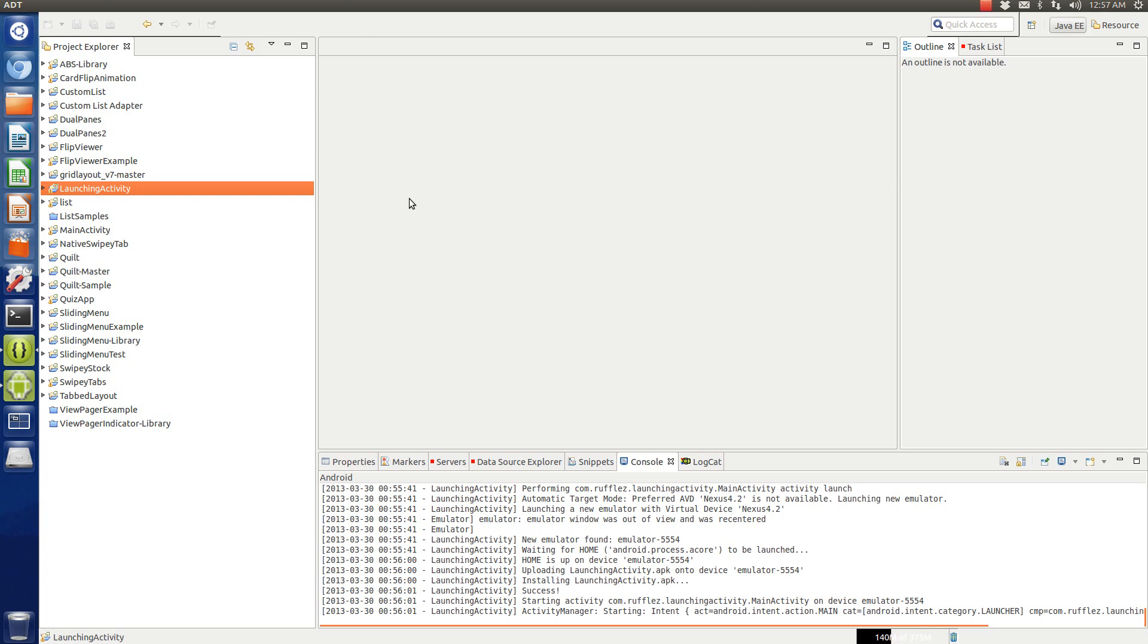Now why would you do this? Well let's say you're using something like a sliding menu or a view pager and you want to launch another view but it doesn't quite go along with some UI item that you're going with.